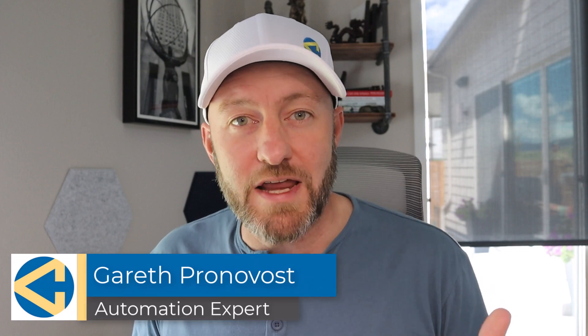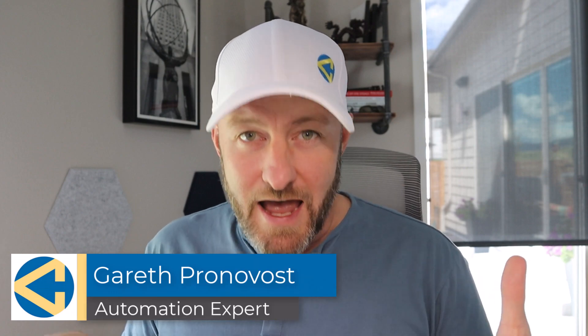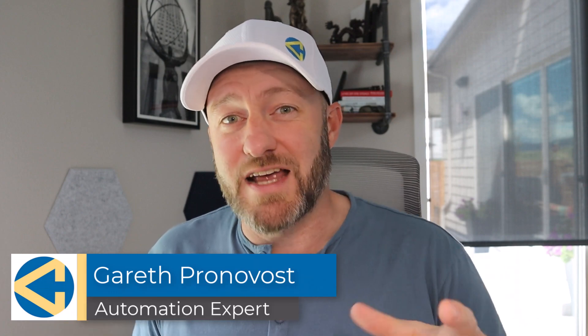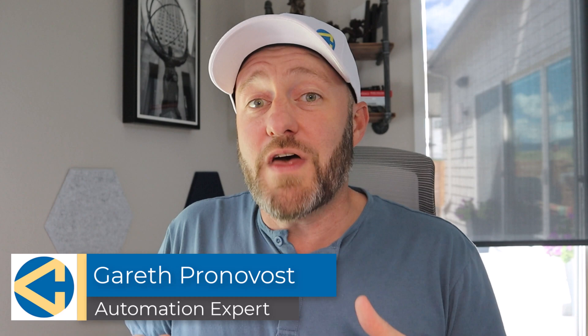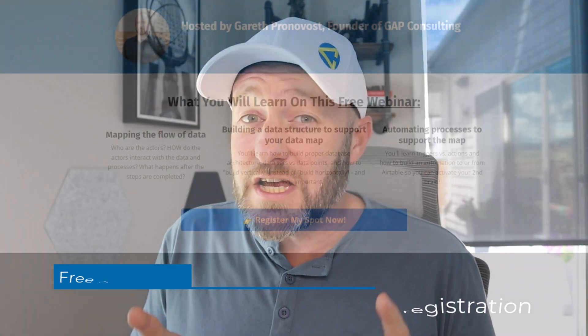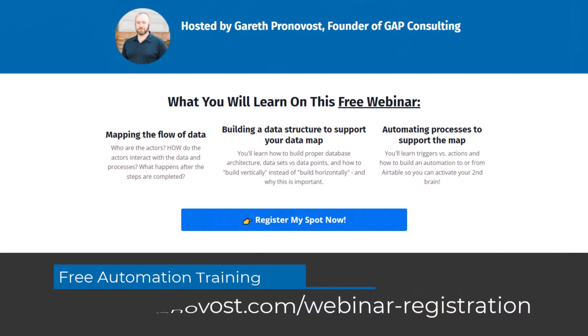Welcome back to the channel. If you're new here, my name is Gareth. I'm the owner at Gap Consulting, and we make it our mission to help you automate the bull. We do that using no-code tools to automate repetitive tasks that you would otherwise do, and now they can just be done in the background without you having to spend effort and energy on them. If that's of interest and you want to learn the fundamental building blocks of automation, look no further than my free automation training. You can check that out at garethpronavost.com slash webinar dash registration.